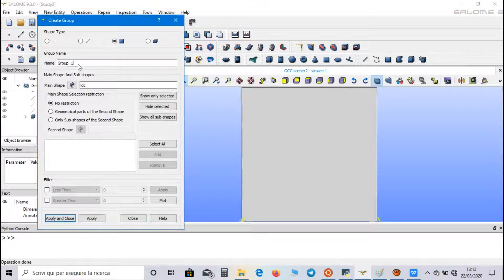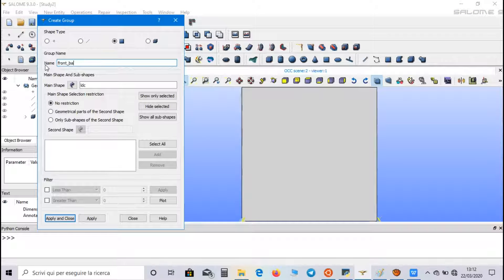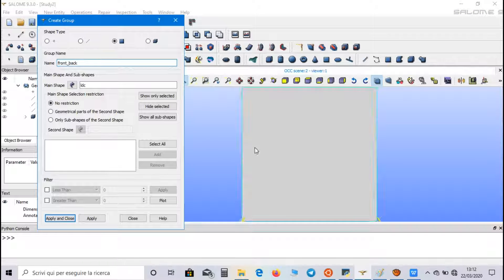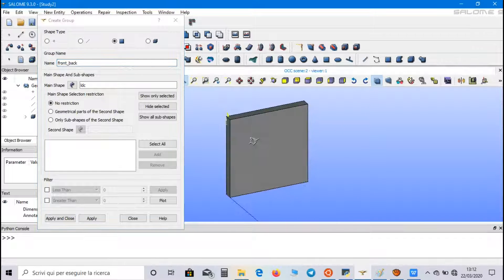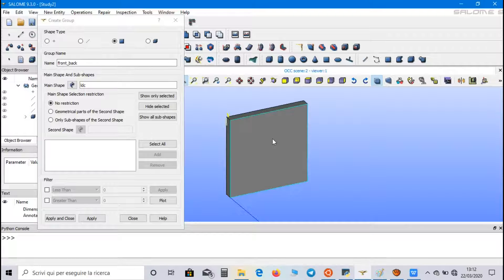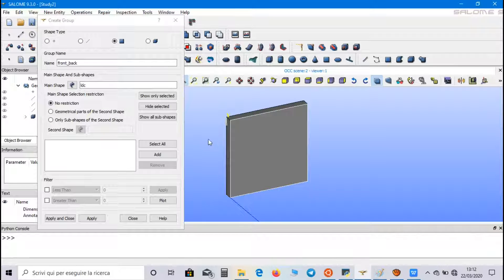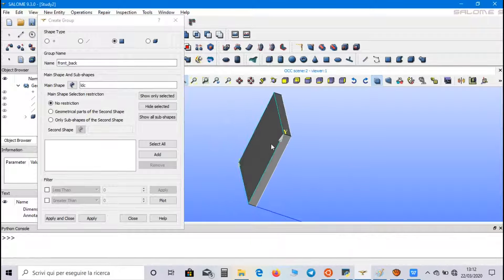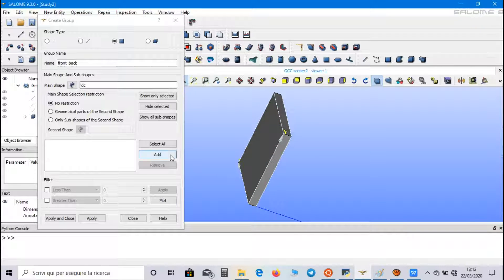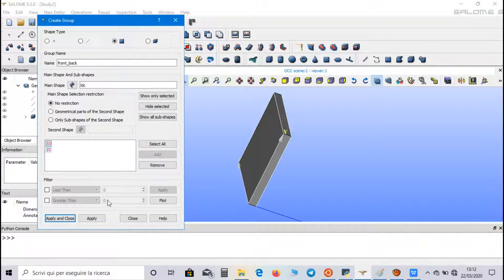Then, front back. And we select the front face. And the back face.